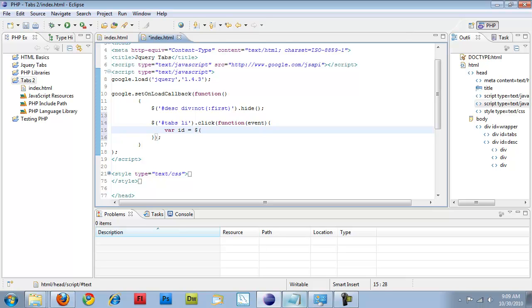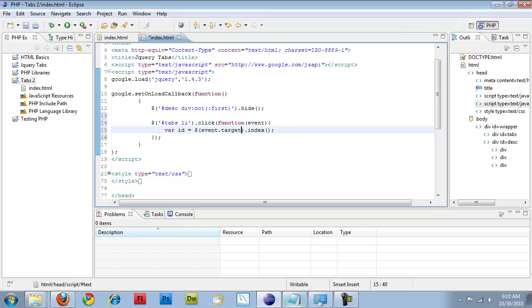I'm actually using jQuery to find the event target and getting the index off of it. Index is not a JavaScript function. You actually have to use jQuery in order to do it. So I'm just passing jQuery the object that I clicked on.